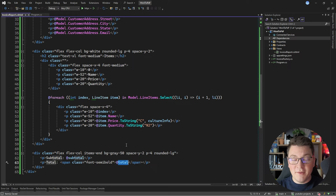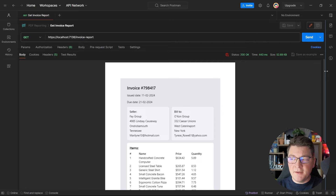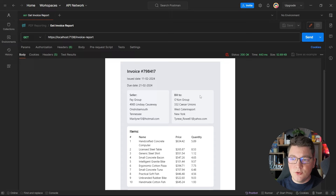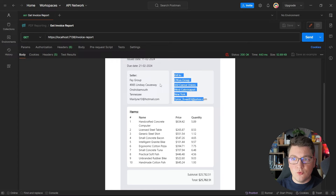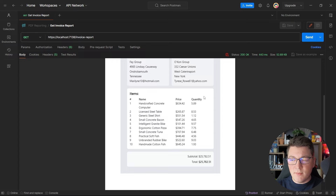Let me show you what this looks like. Sending a request, here is our updated and stylized PDF report. I can see the invoice number, the issued-on and due dates, the seller company information and the bill-to company information rendered as two divs each taking 50% of the horizontal space with a small gap between them. Then the line items rendered in what looks like a table layout, and at the bottom the subtotal and total.